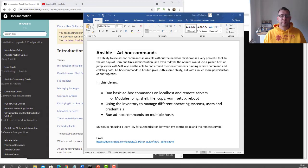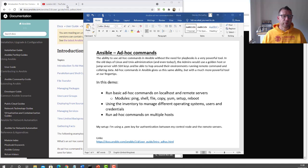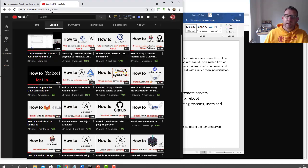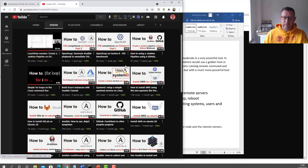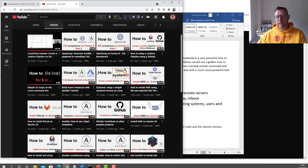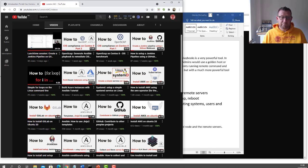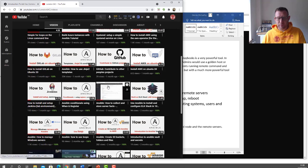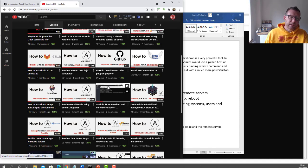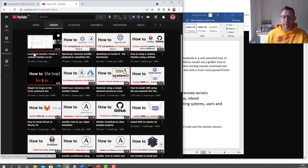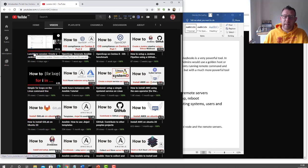Hello and welcome to another demo, this time on Ansible ad hoc commands. Before I jump in, I want to draw your attention to a lot of the stuff I've got on YouTube — there's videos on Jenkins, OpenSCAP, AWS operator for Kubernetes, how to use GitHub, how to commit, how to use ELK Stack. Just subscribe, like the videos, and if you want to see another video just comment and I'll make one for you.